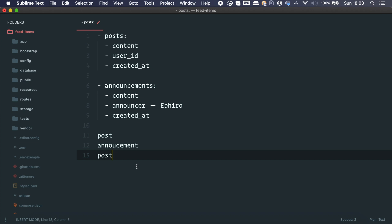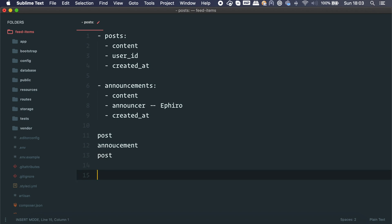Another option is a mega table with all data — content, user ID, announcer, created_at — and you keep adding columns for new resource types. You end up with a huge table that's hard to maintain and hard to query. That's not a good option either.